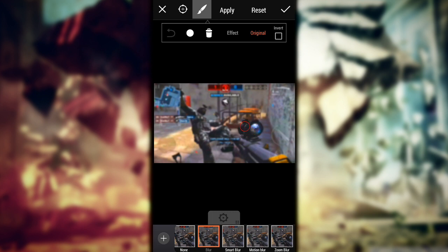Now erase the blur from where you want to focus. I want to focus on the gun, so I erase the blur from the gun. It doesn't need to be perfect because when you upload a thumbnail it will be small, so nobody can notice anything.